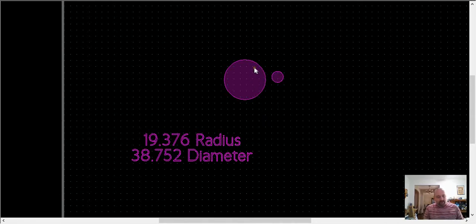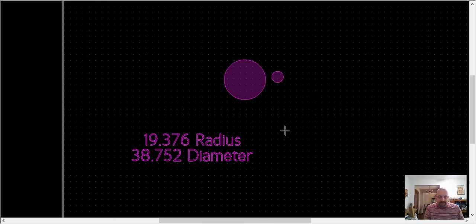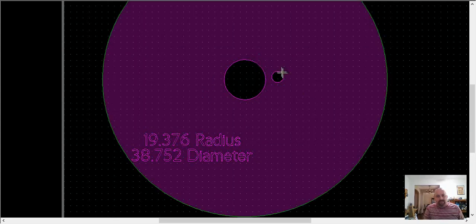And so the way we do that is O for offset, 19.376, enter, hold control, and offset both of your circles.